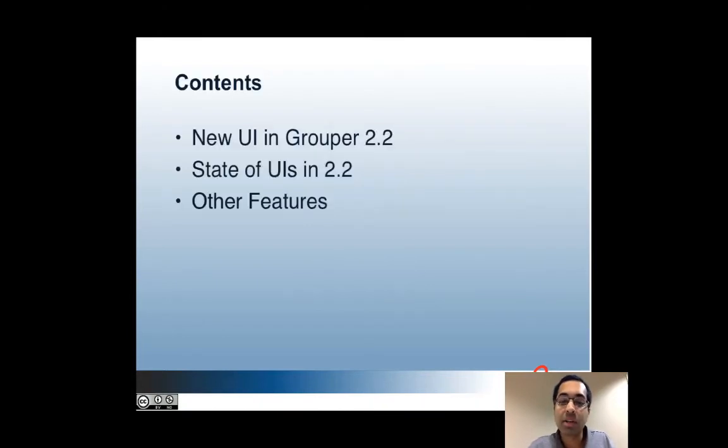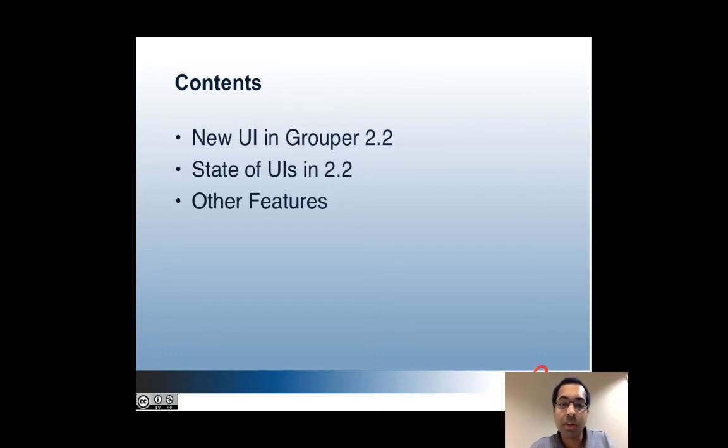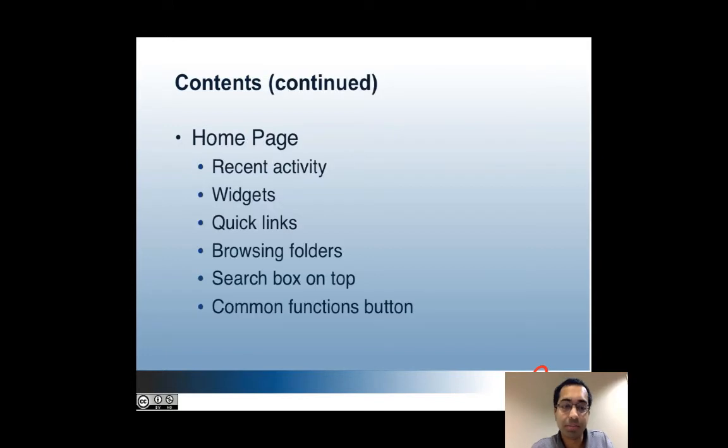These are the topics I'll be covering in this part. I'll give a brief overview and talk about the state of each of the UIs in Grouper 2.2 and also talk about some of the other general features of 2.2.